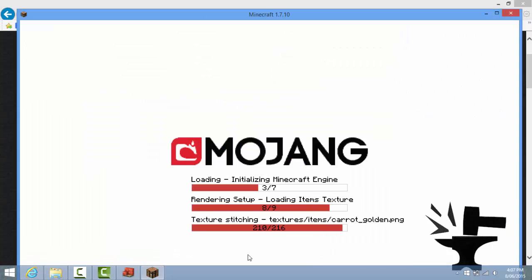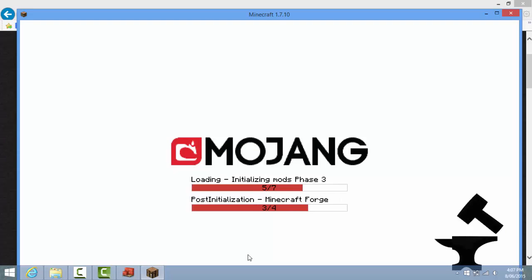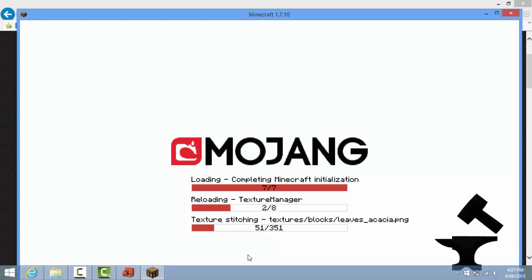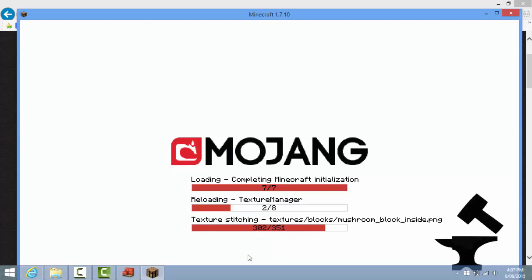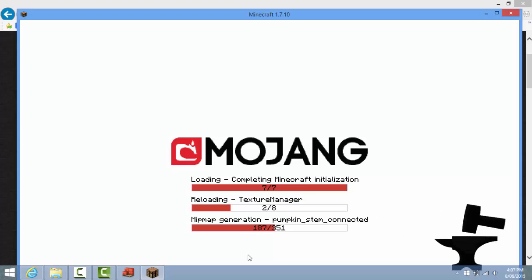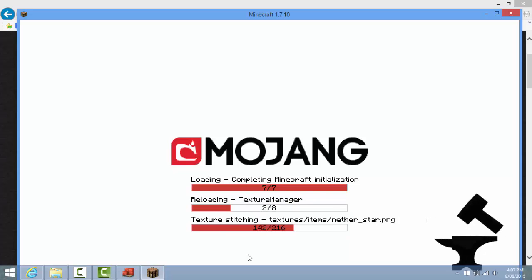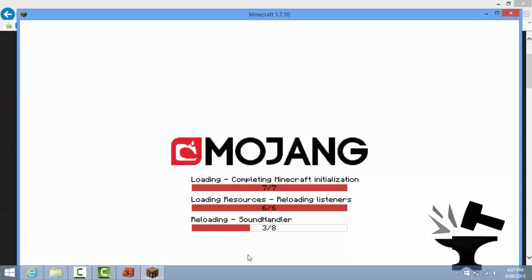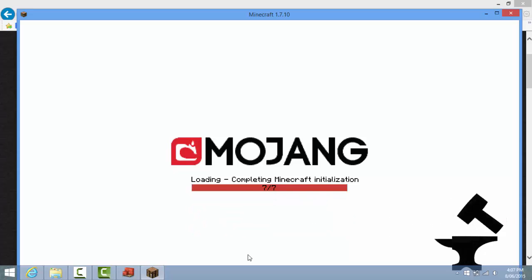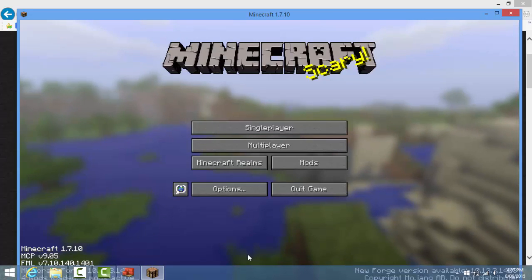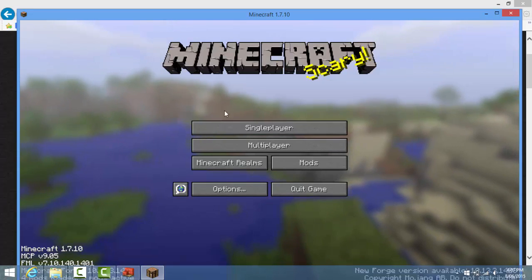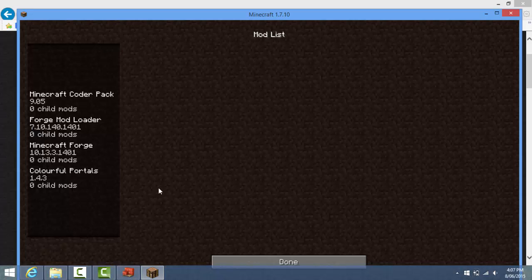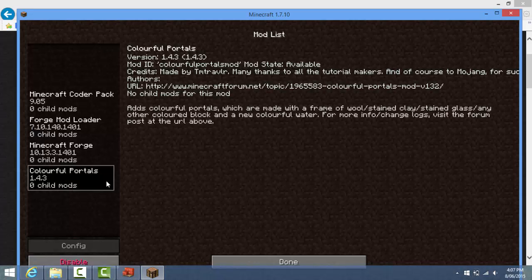It's a new update - it does this sometimes for mods. Basically if you get this, then you know it's worked. Colourful Portals - done.